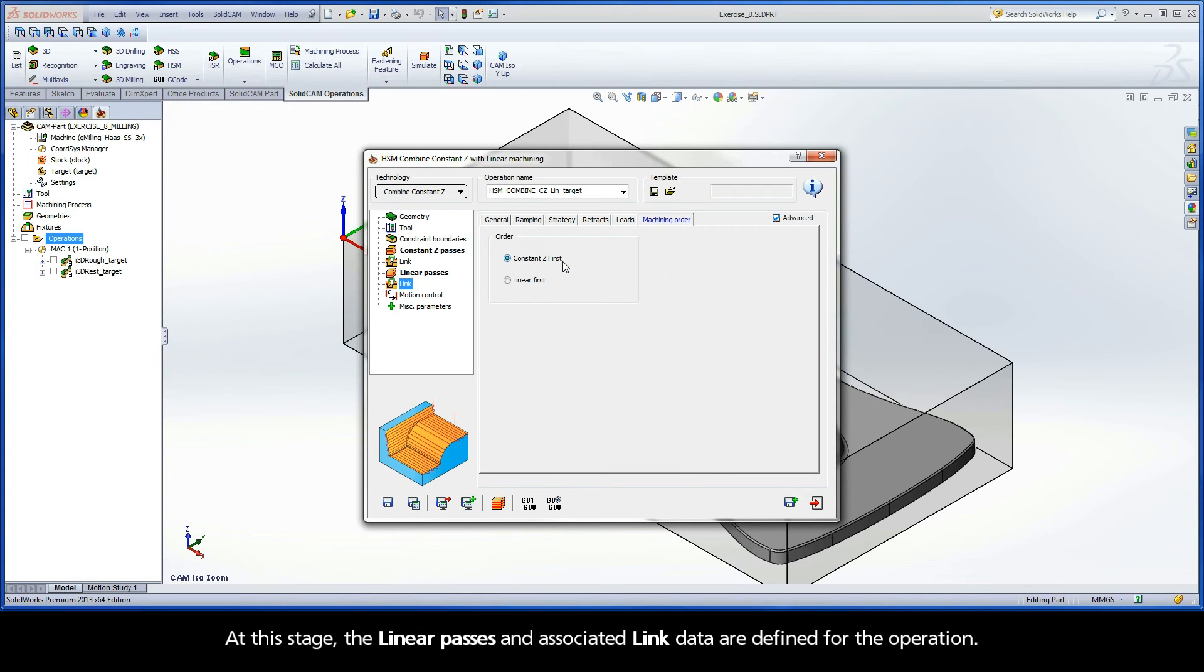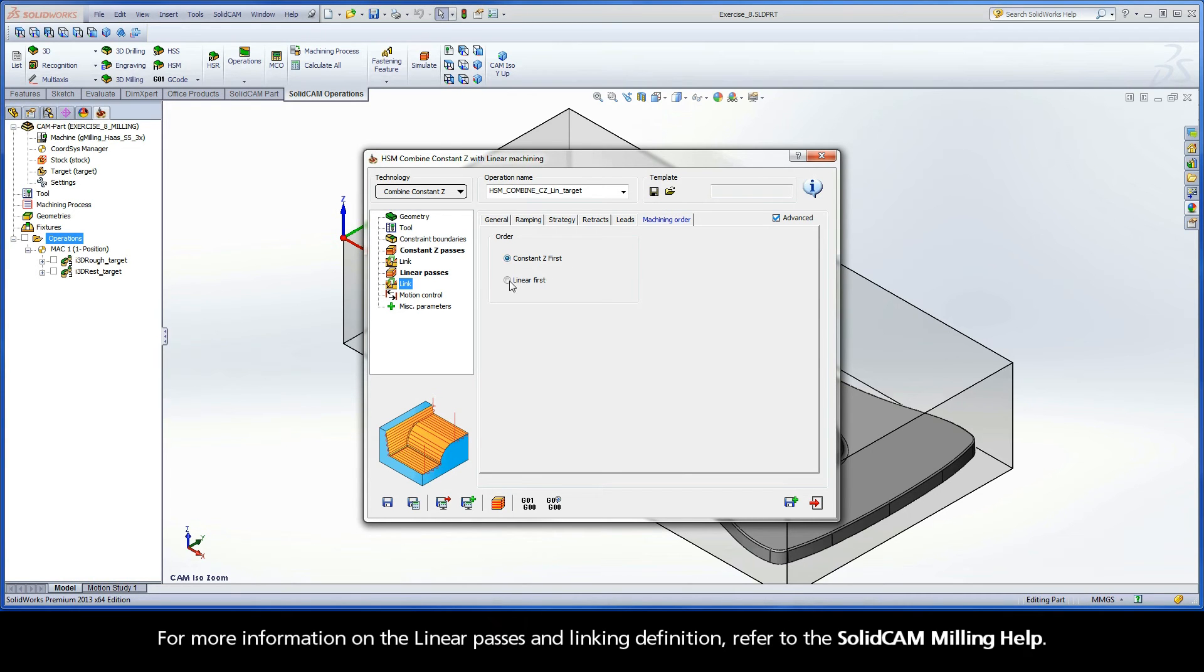At this stage, the linear passes and associated link data are defined for the operation. For more information on the linear passes and linking definition, refer to the SolidCAM Milling Help.